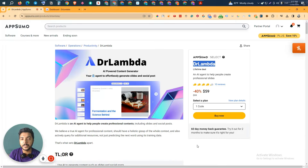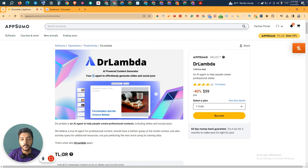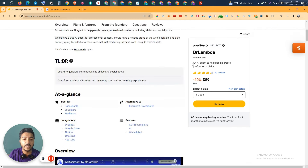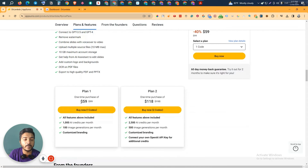Hello there, welcome to Passivern. In this video I'm going to review Dr. Lambda, which is an AI productivity software that will help you create professional slides in maybe one to two minutes. You just input some information and it will design all the slides and all the social media images very professionally for you within a very short period of time. They're running their lifetime deal on AppSumo.